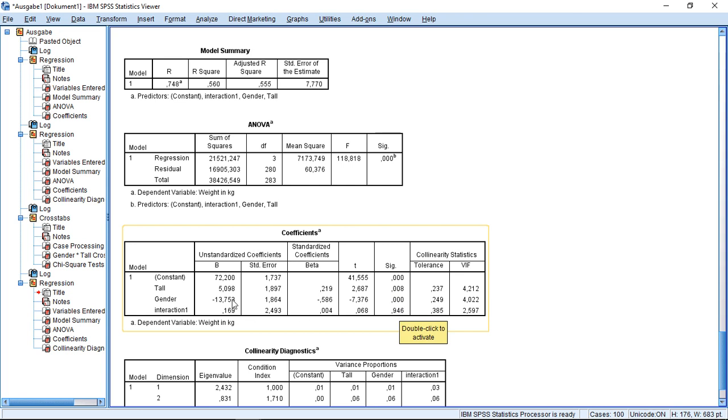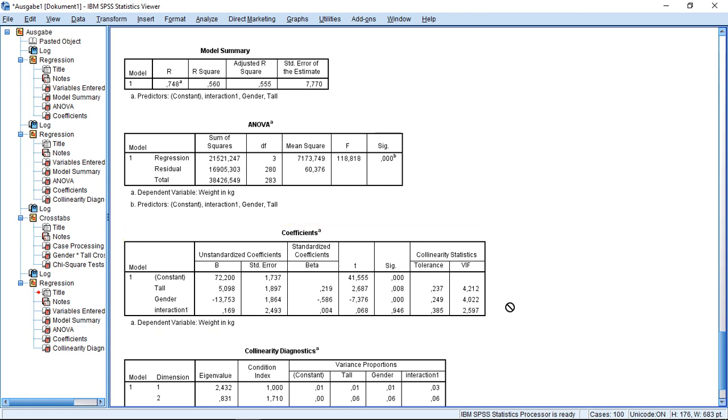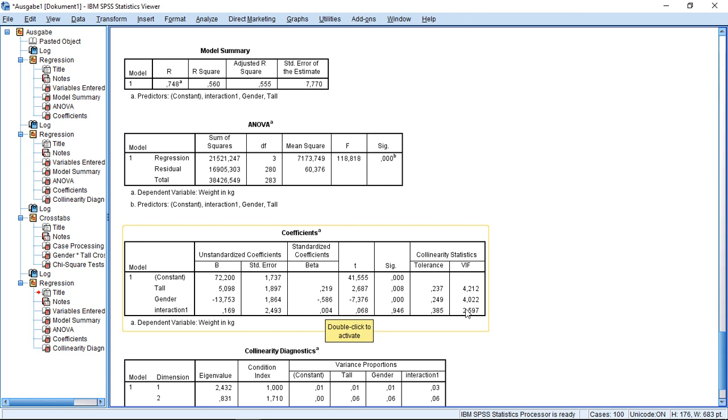So in other words, there might be a relation between those two variables, but it does not significantly impact this solution. If this interaction effect would be significant, then this would mean that the moderator actually interferes with the relationship. However, I see a totally different problem here. By introducing this interaction effect, my problem with multicollinearity increased. And not only by a bit, but significantly. And this will always be the case.